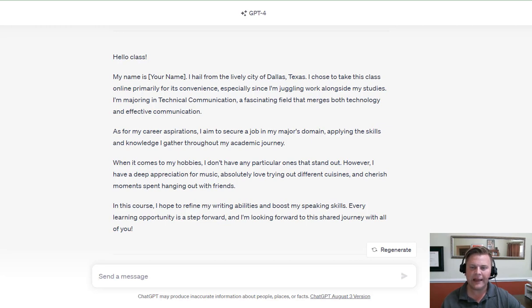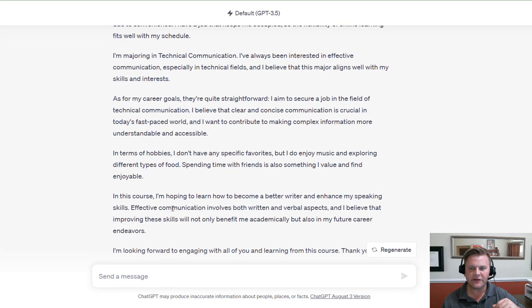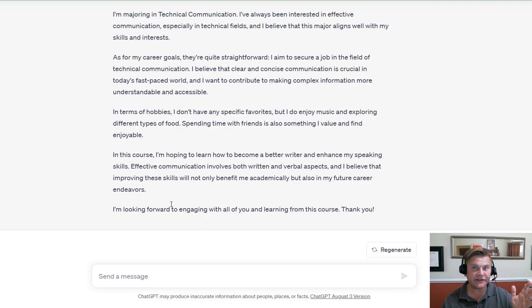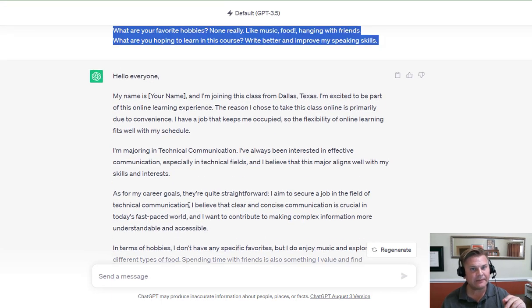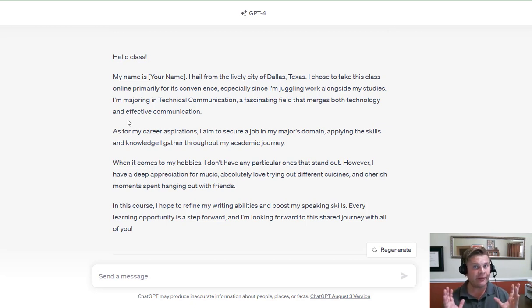'Every learning opportunity is a step forward, and I look forward to the shared journey with all of you.' I want to draw your attention to that ending, because it ends on an exclamation point. Compare that to GPT-3.5: 'I look forward to engaging with all of you and learning from this course. Thank you.' Most adult learners would strip out that last sentence, but sometimes students won't. AI tends to suffer from what I call bow-itis — no matter what it writes, it always wants to tie everything up in a big red bow at the end, always end on a hoorah kind of note. That is another signal that something could be AI-generated, because most students are not going to take the time to edit it very heavily.